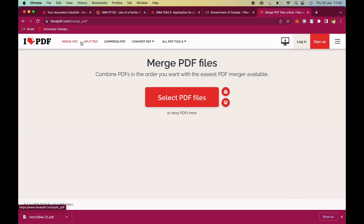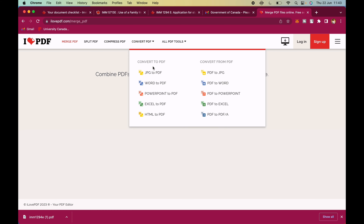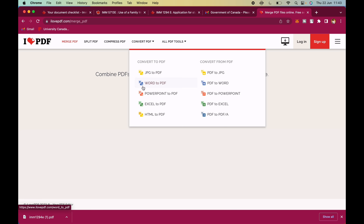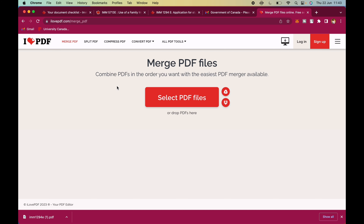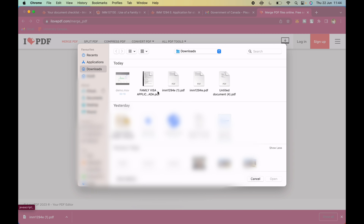Go to your browser and search 'iLovePDF'. You don't have to create an account. You can merge, split, compress, and convert PDF files — from JPG to PDF, Word to PDF, PowerPoint to PDF. I normally use Google Documents to convert my files to PDF and then use iLovePDF to compress and merge. Let me show you how the merge tool works.